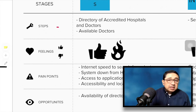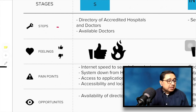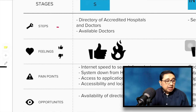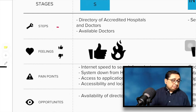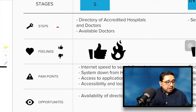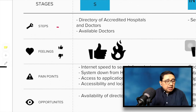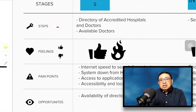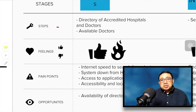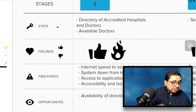Next, look at pain points — these are essentially concerns that people raise around a particular stage or phase of the procedure. What do they complain about? Are they happy, agitated, or frustrated? What tends to be the source of that particular pain? Then list down opportunities — this is the innovation portion.